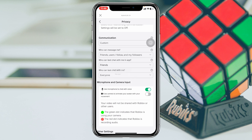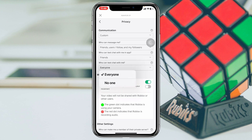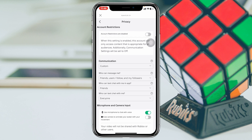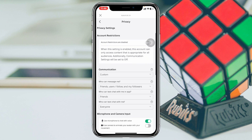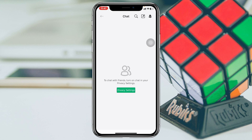The next option is Who Can Text Chat With Me In App. I'm going to select Friends for that one. The very last option is Who Can Text Chat With Me — it's already selected as Everyone, and I'm okay with that. Once you've done all this, you're set up.